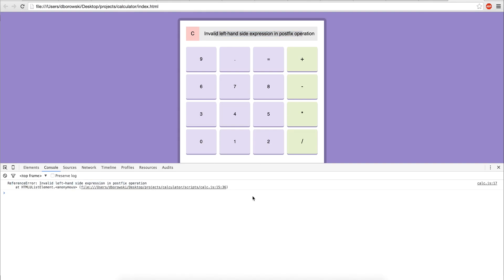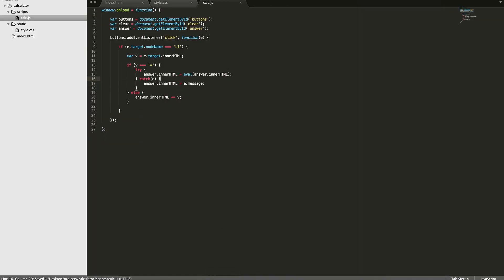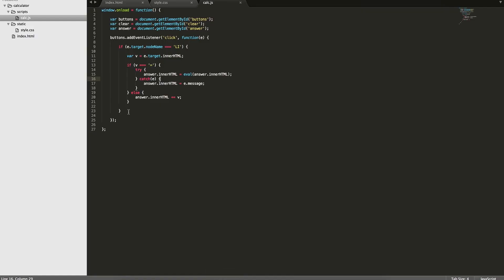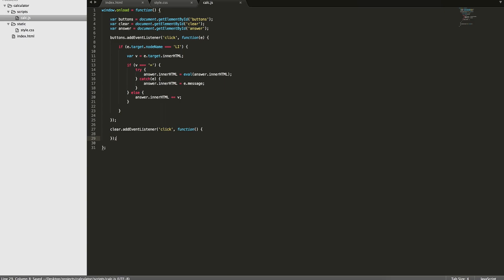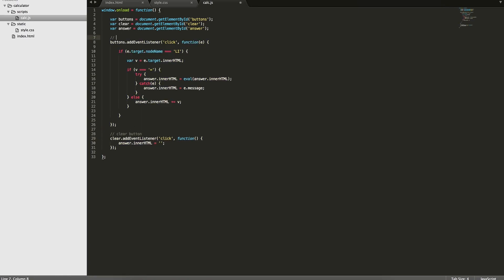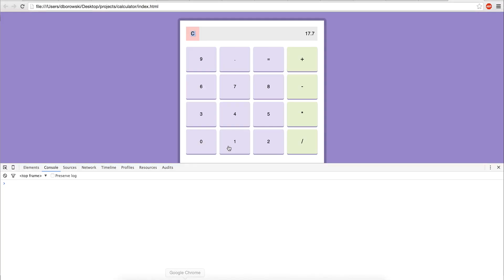So that's basically it — with this basic code you have a working calculator app. The only other thing we need to do now is make the clear button work. We'll add a new event listener to the clear button element and simply set answer.innerHTML to empty string. Let's add some comments — 'clear button', 'clicking buttons'. Now if we do 78 minus 8 equals, then click clear — it works.